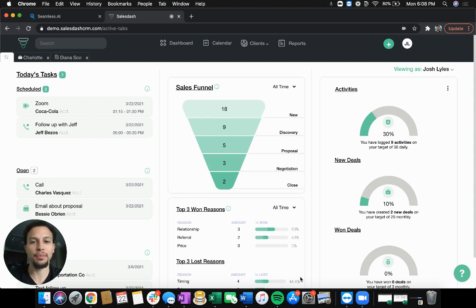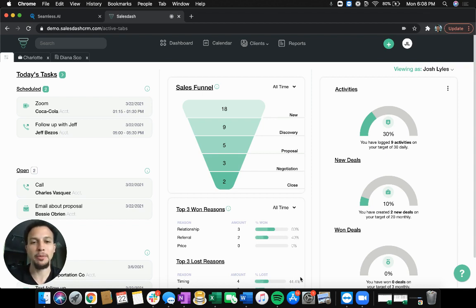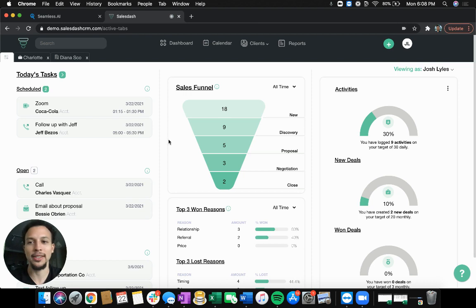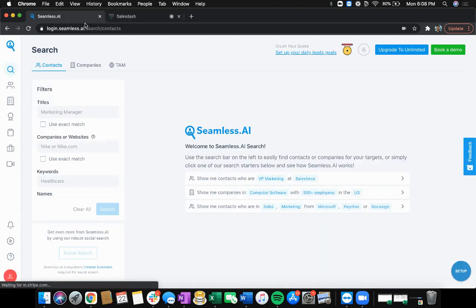Whether you're looking for companies or contacts, get those exported out of Seamless, get them imported into SalesDash and start prospecting. So let's take a look at Seamless.